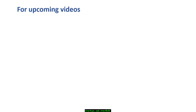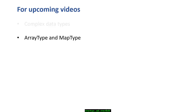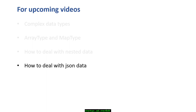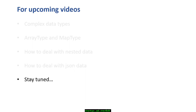We've covered StructType and StructField and their usage in Spark. In upcoming videos, we'll look at different complex data types including ArrayType and MapType, how to deal with nested data, and how to work with JSON data — which is important because most real-world data doesn't come in tabular format but as JSON that requires transformation. Stay tuned and thank you for watching.